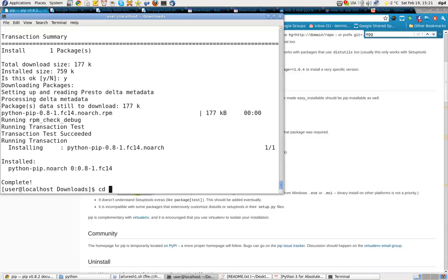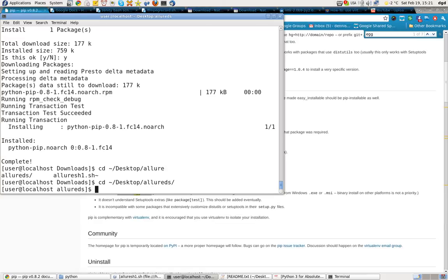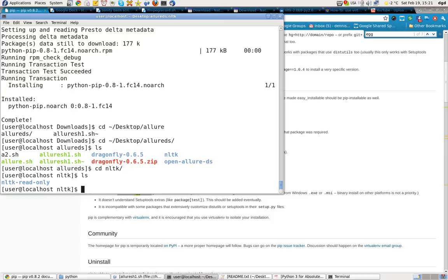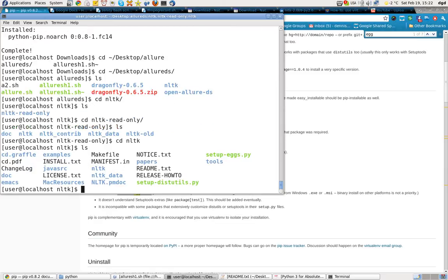Let's go to the source. CD Desktop... LS... CD NLTK... LS... CD NLTK... ReadOnly... LS... NLTK... LS... Alright, there's the install.txt. Let's take a look. Setup eggs.py, right there.